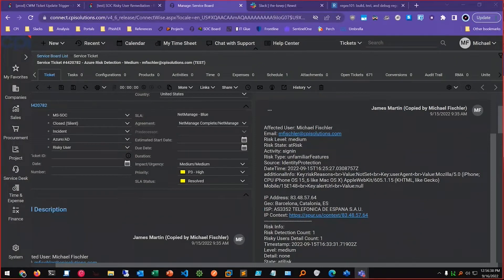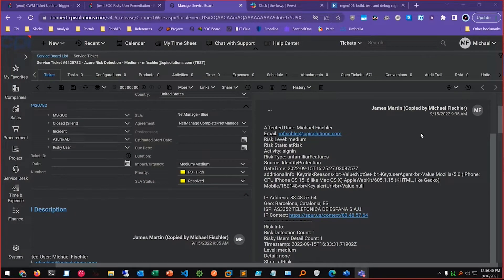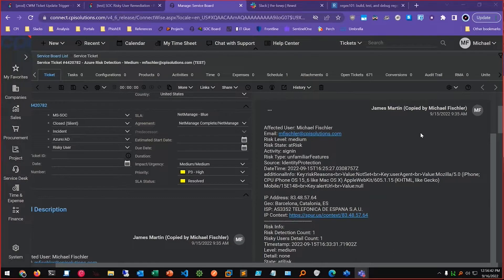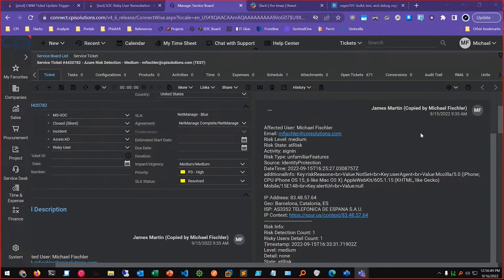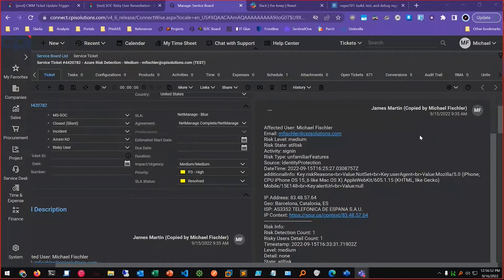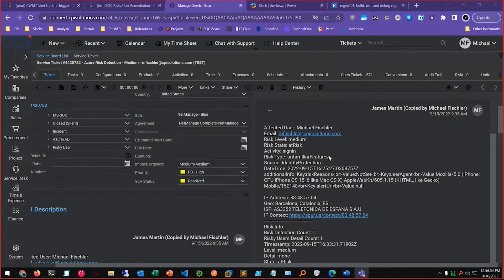So I just finished this workflow earlier today. Basically we get alerts for risky sign-ins from Azure AD Identity Protection, and the tickets look something like this where you have the user.